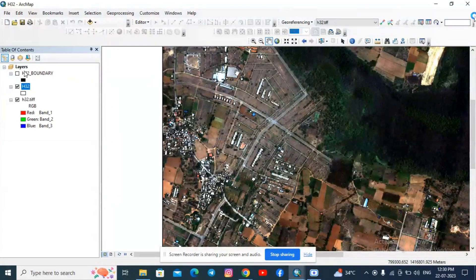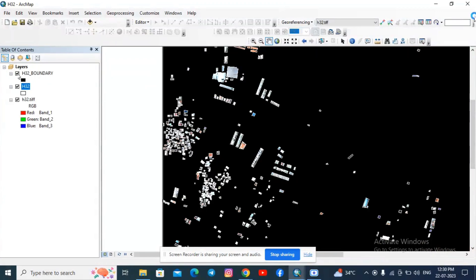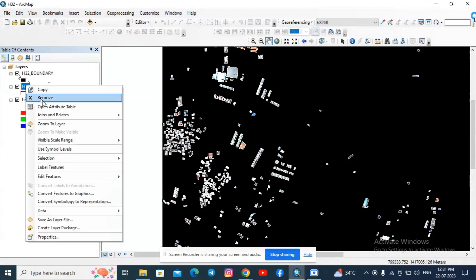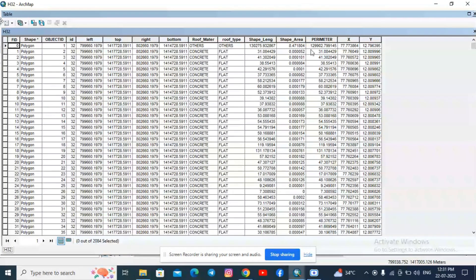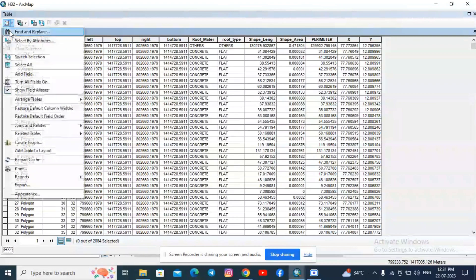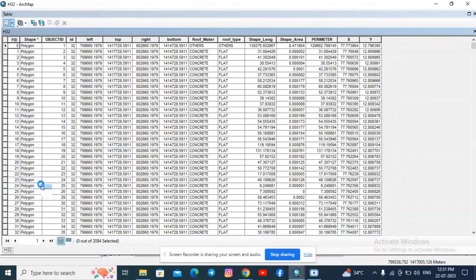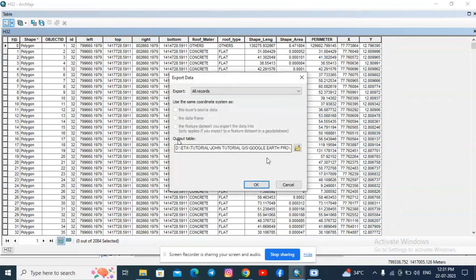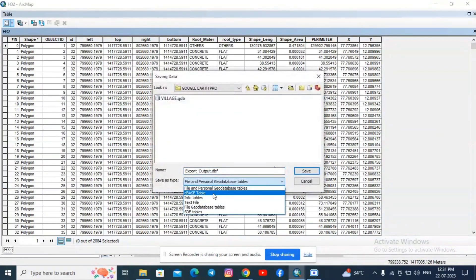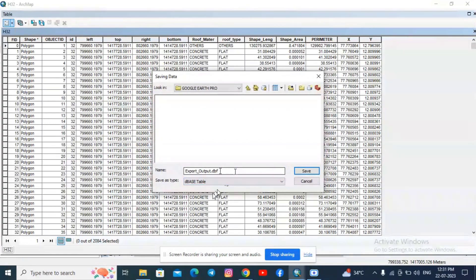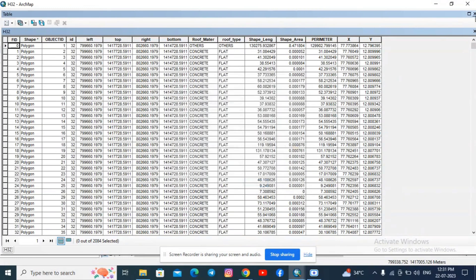With the help of the satellite image we have digitized the entire area. You can also modify the symbology and change the colors. You can look into the attribute table and extract all values in Excel format — go to the attribute table, click Export, and in the saving location change it to dBASE table so you can download the entire attribute table in Excel format for further analysis.